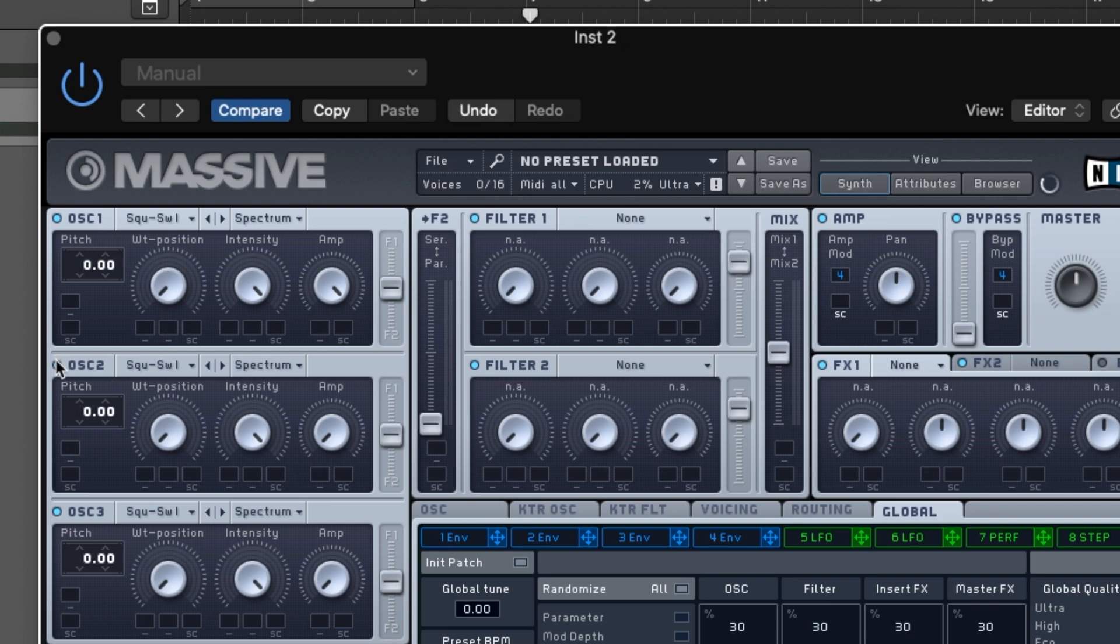And many synths have multiple oscillators, so here in Massive I've got two that I can use, and I'm going to set this one to a saw wave and blend them together.